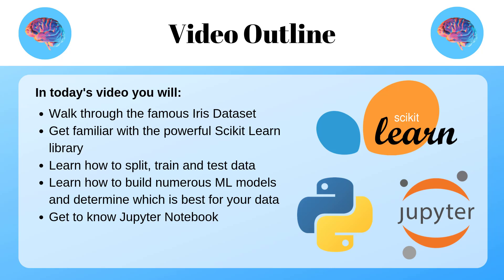We're going to get you familiar with the powerful machine learning library called scikit-learn. I'm also going to teach you how to approach ML problems and how to work with data, splitting, training and testing it. I'm also going to show you how to build numerous different machine learning models and how to determine which is best for your data.